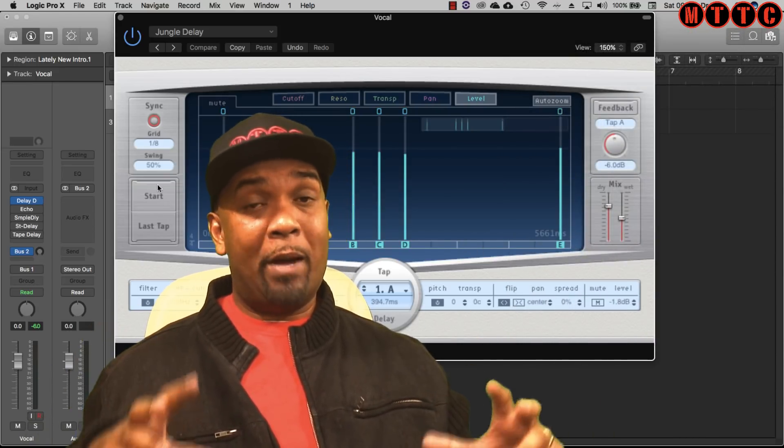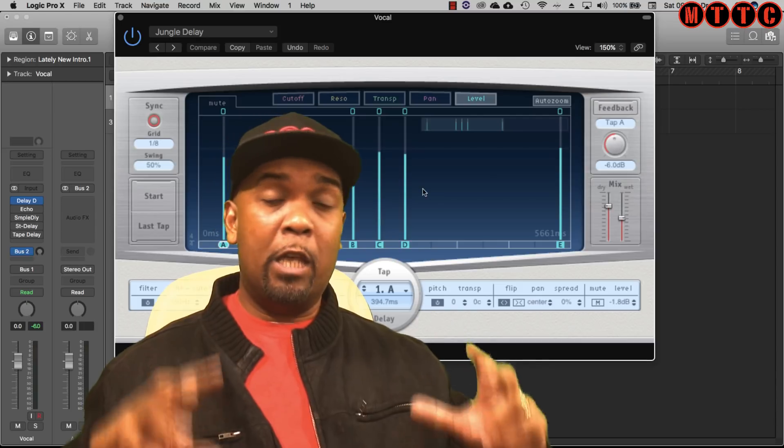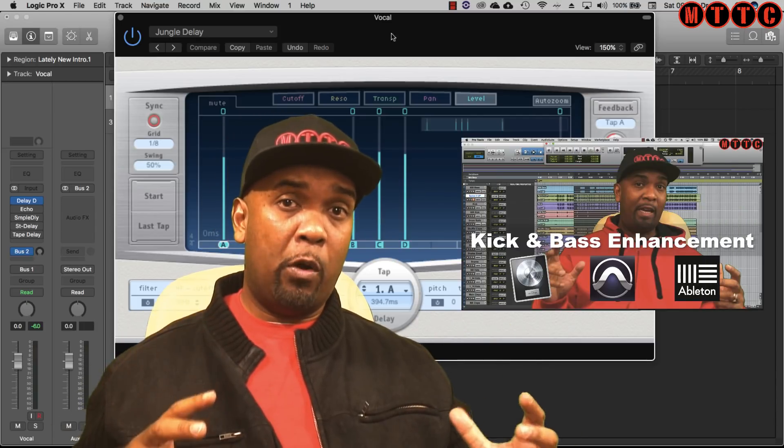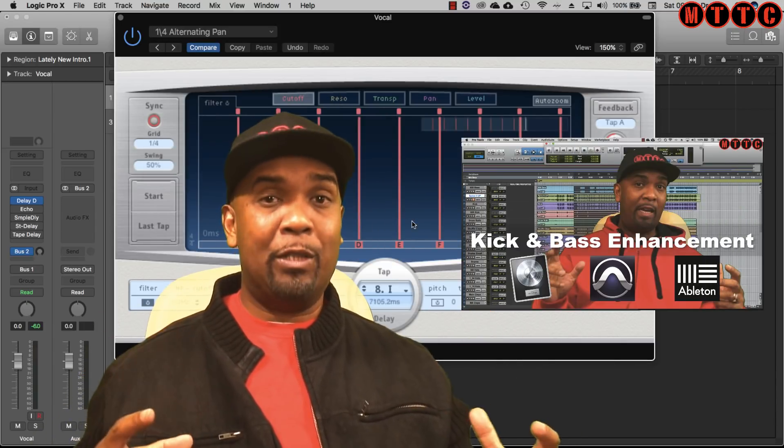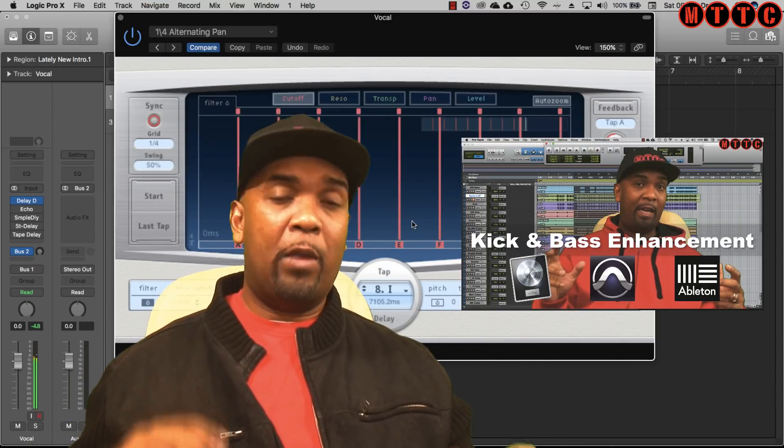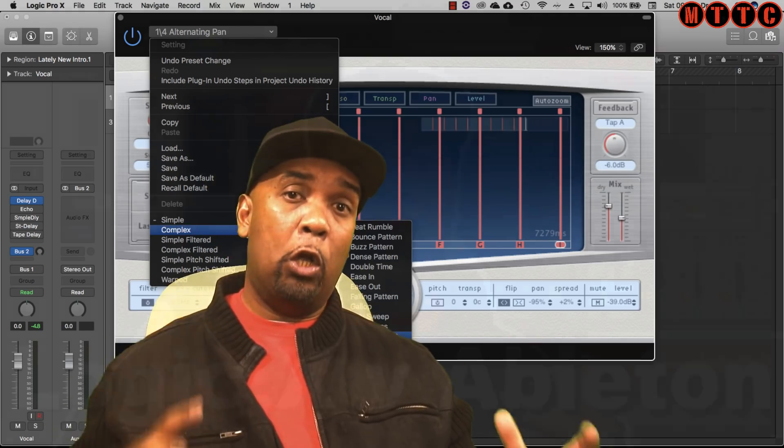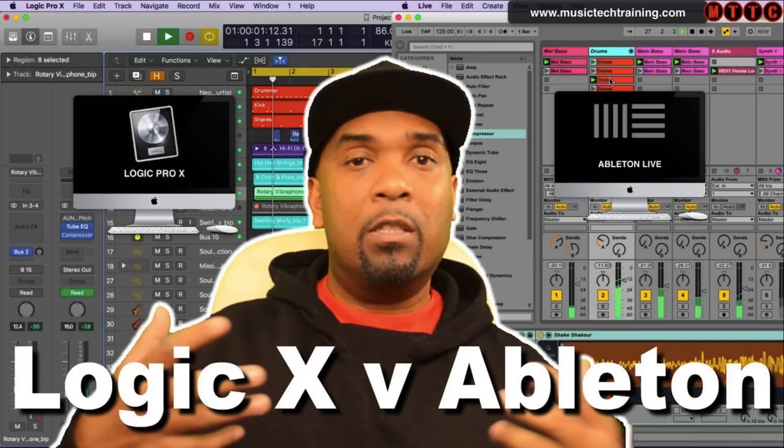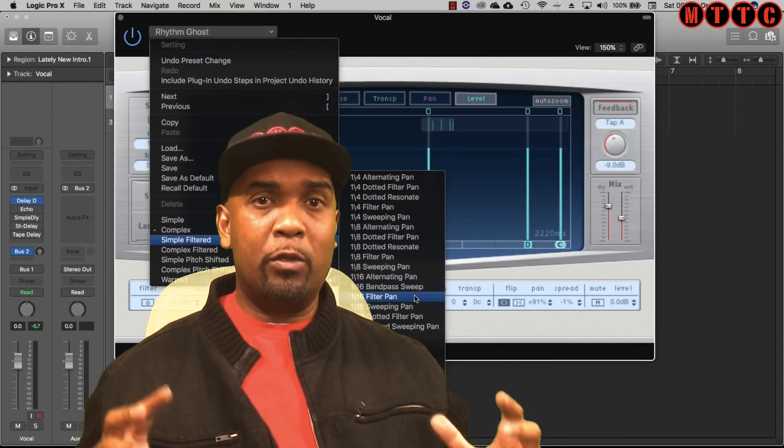Don't forget to check out my other videos where I'm doing head-to-heads between Logic Pro X, Pro Tools and Ableton Live 10. I've also got some videos comparing Logic Pro X and Ableton Live 9.